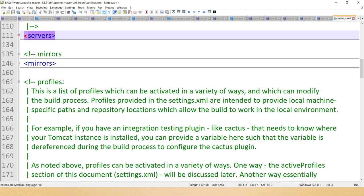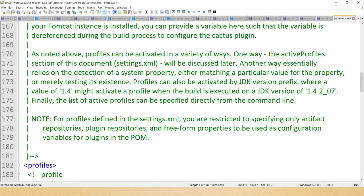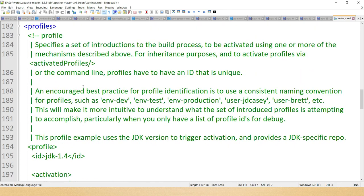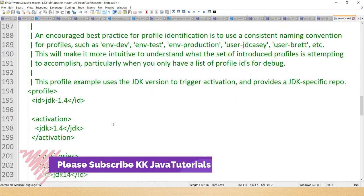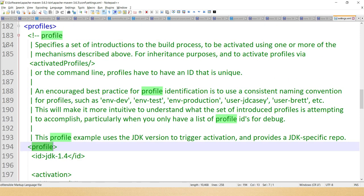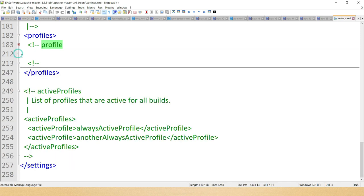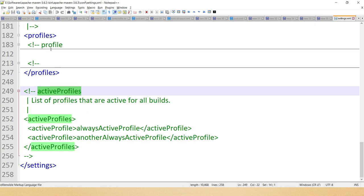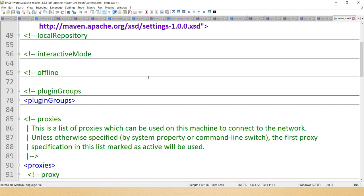Most importantly, we have profiles — that's very important in Maven. Profiles allow you to group certain configuration elements such as repositories and plugin repositories. Inside the profiles element you can specify your profile-related information. You can define profiles for different environments such as dev, prod, or test. To activate a profile, we use the active profiles element. Active profiles allows you to specify a default profile for Maven to use.